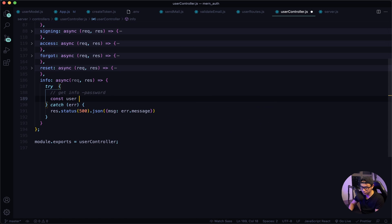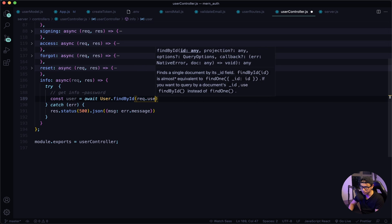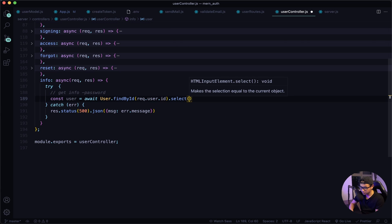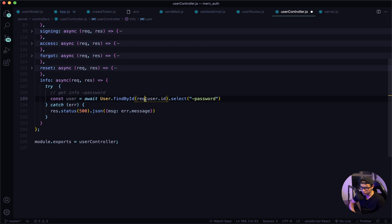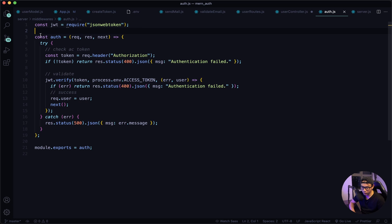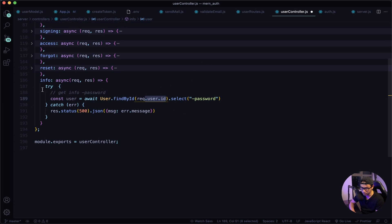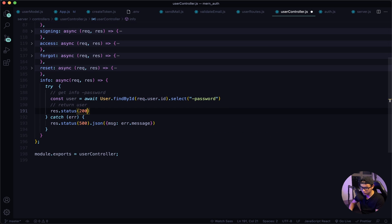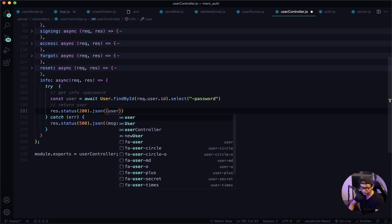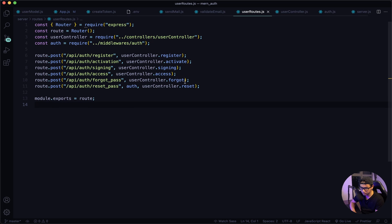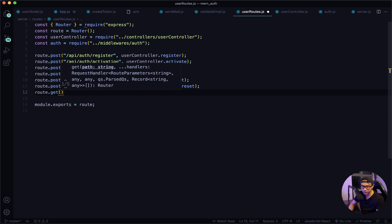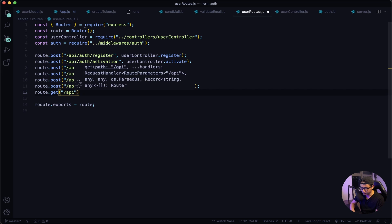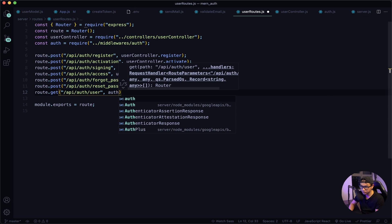We'll say const user equals await, and we will findById in our database — it's going to be the request.user id — and then select everything except the password. We get this user id from our auth middleware. If the middleware fires successfully it will return a user, and that's how we get the user id here, because we'll use the auth middleware for this route. If everything is good, we return response status 200 with the user data. Give this a quick save.